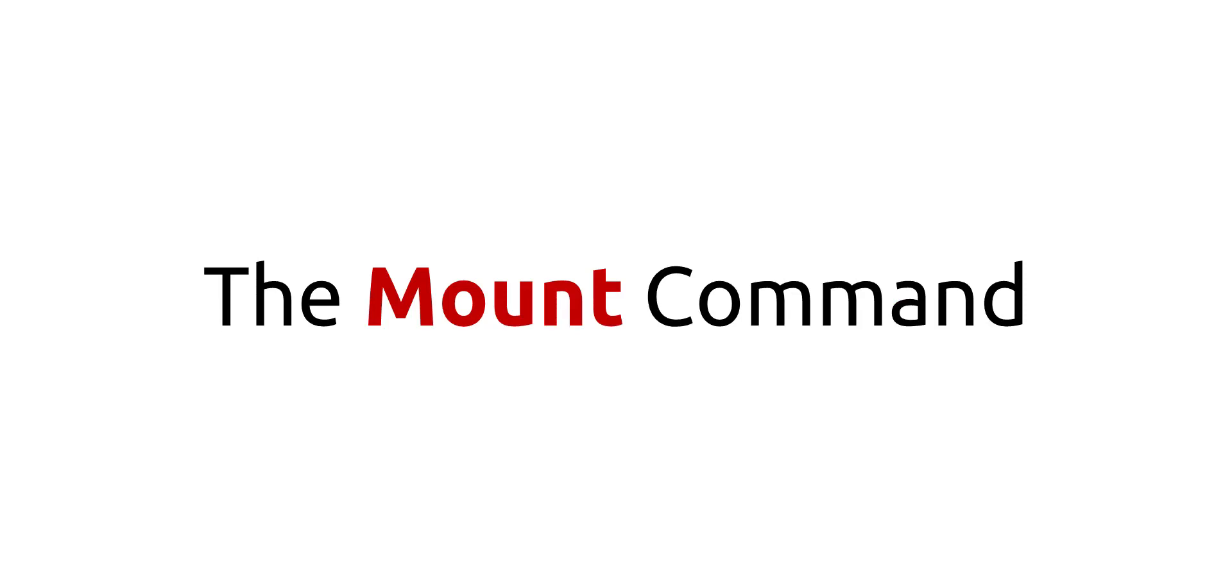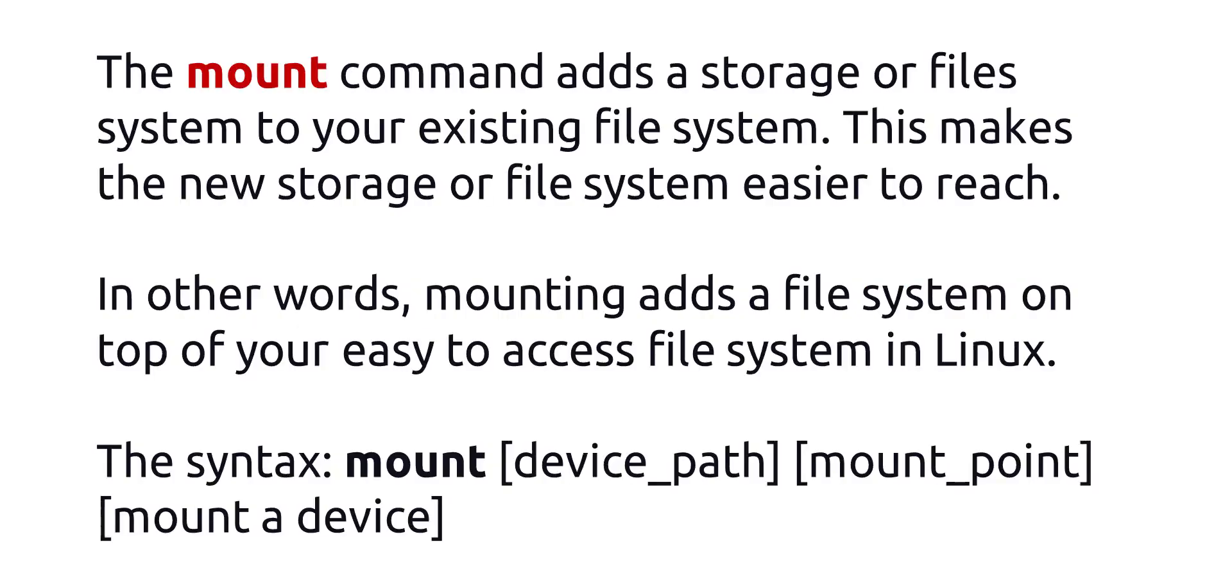The Mount Command adds a storage or file system to your existing file system. This makes the new storage or file system easier to reach. In other words, mounting adds a file system on top of your easy-to-access file system in Linux. The syntax is mount, device path, mount point, mount a device.